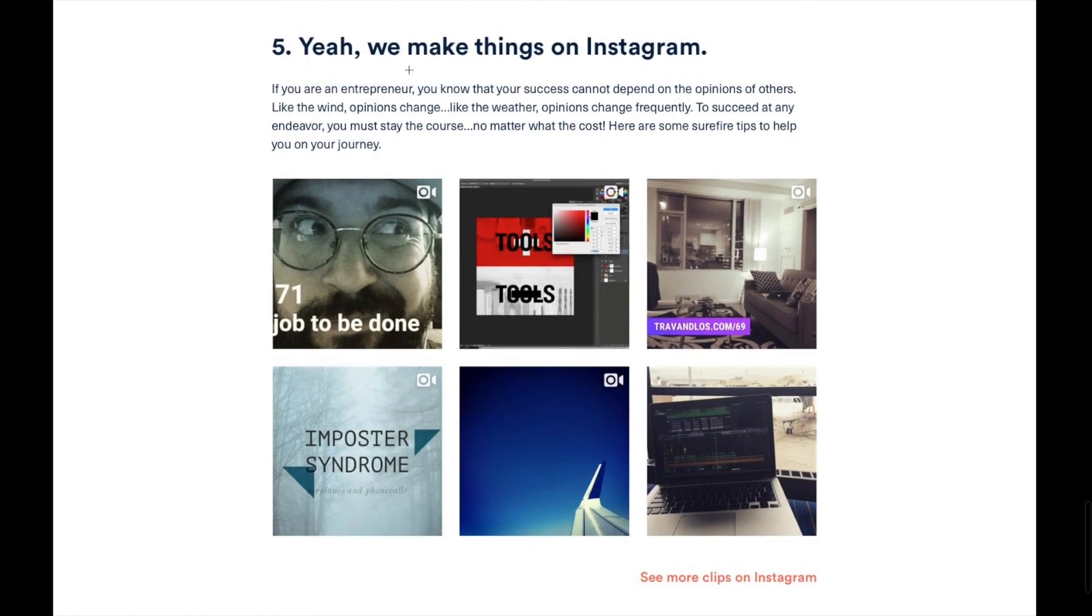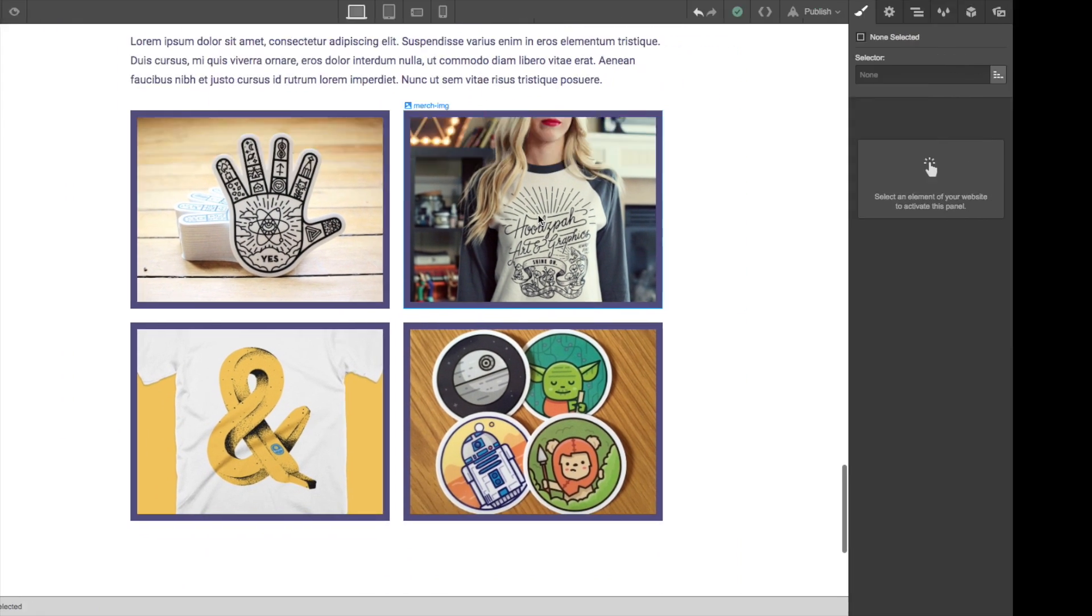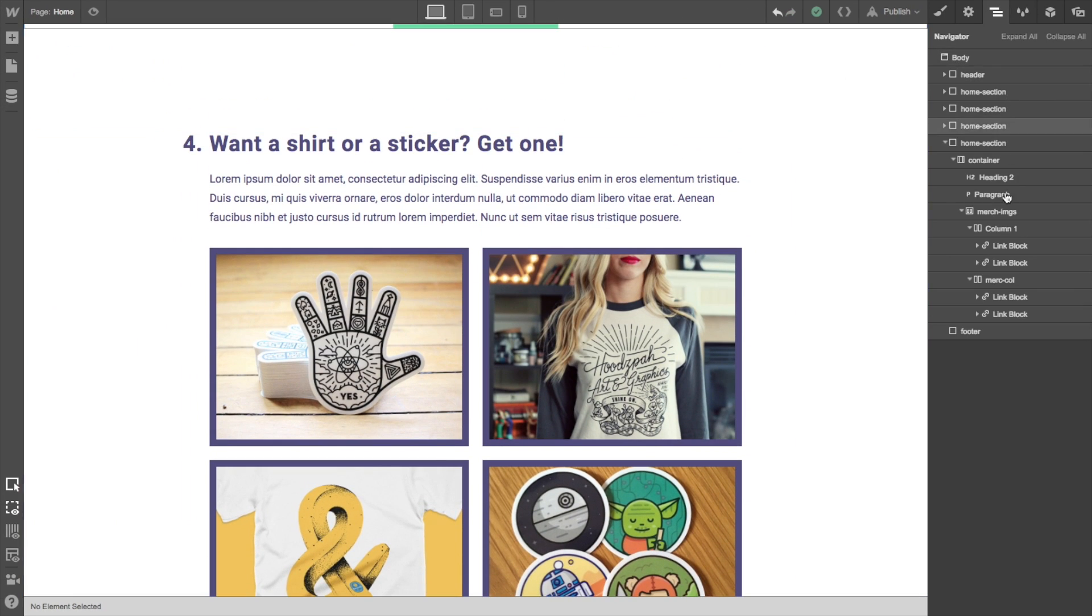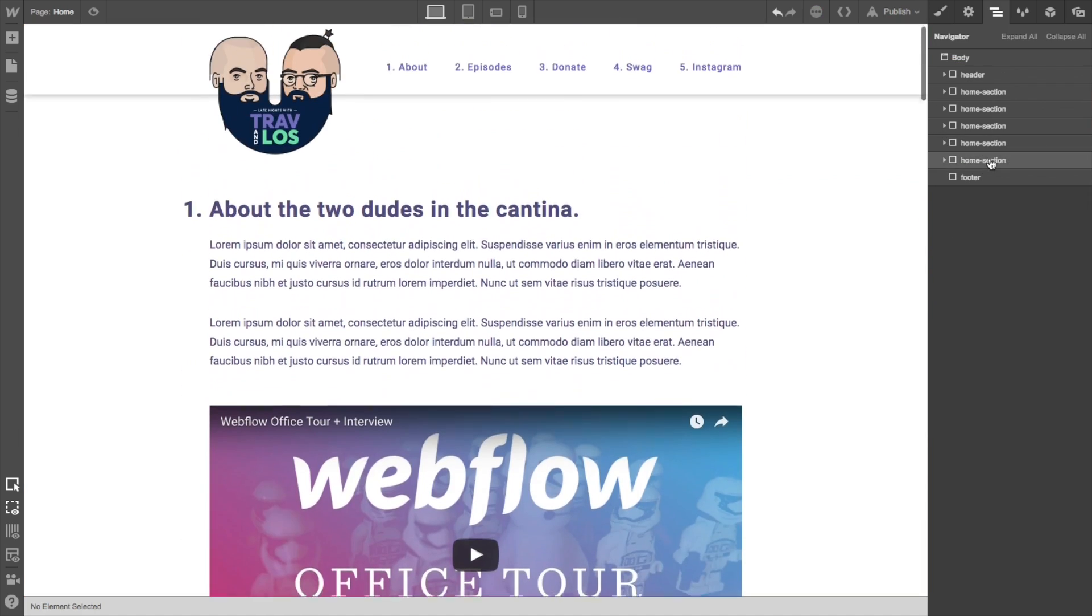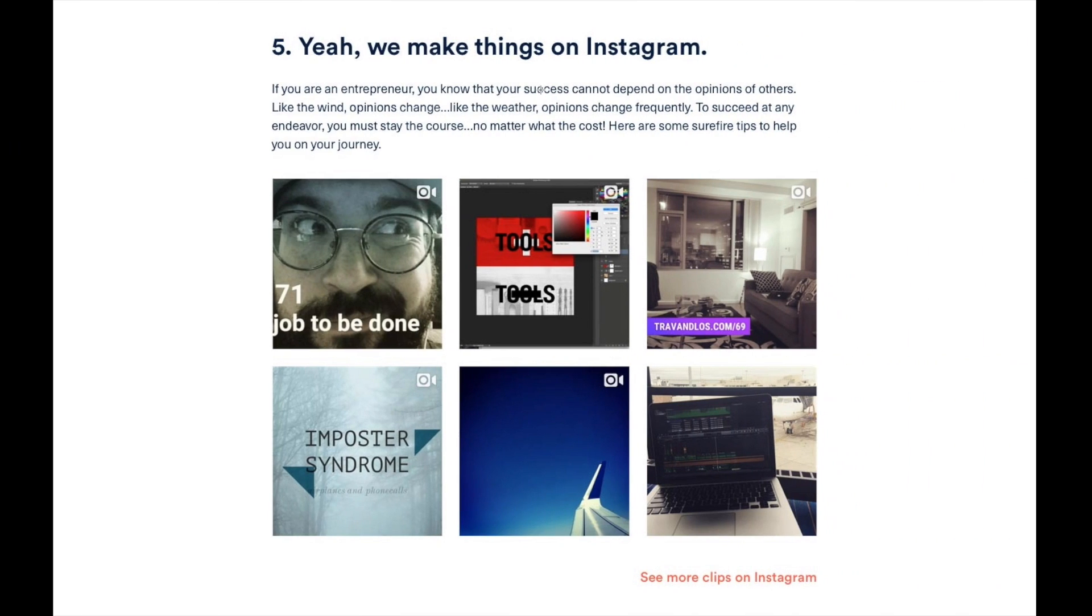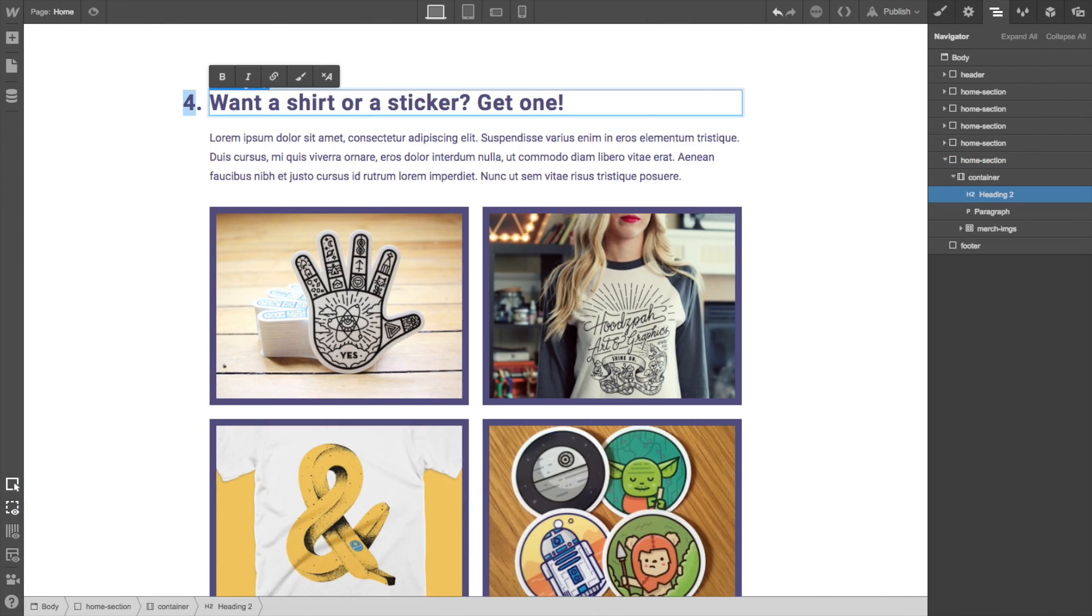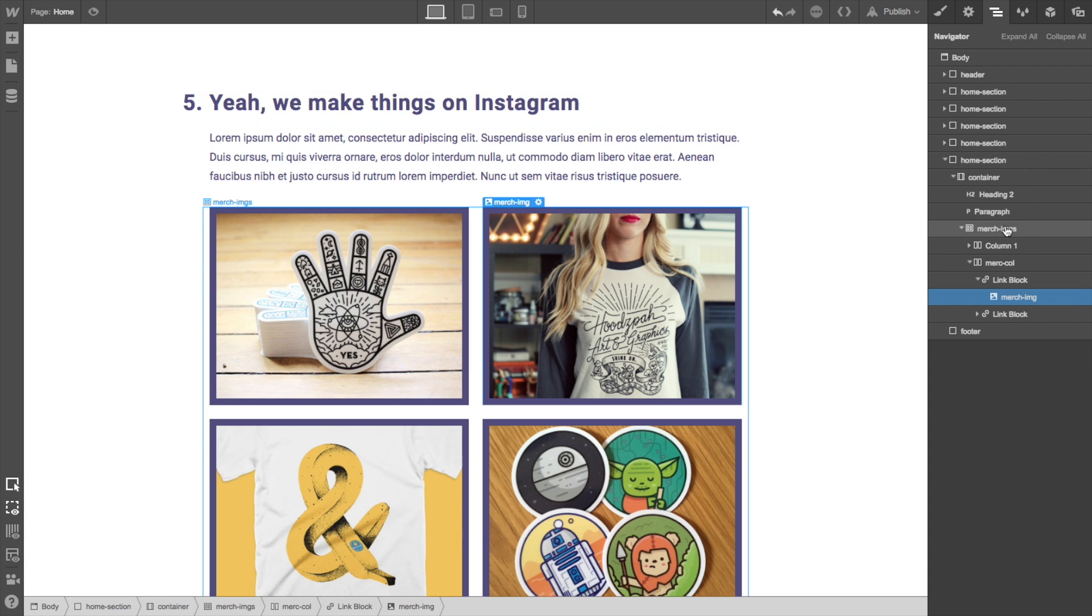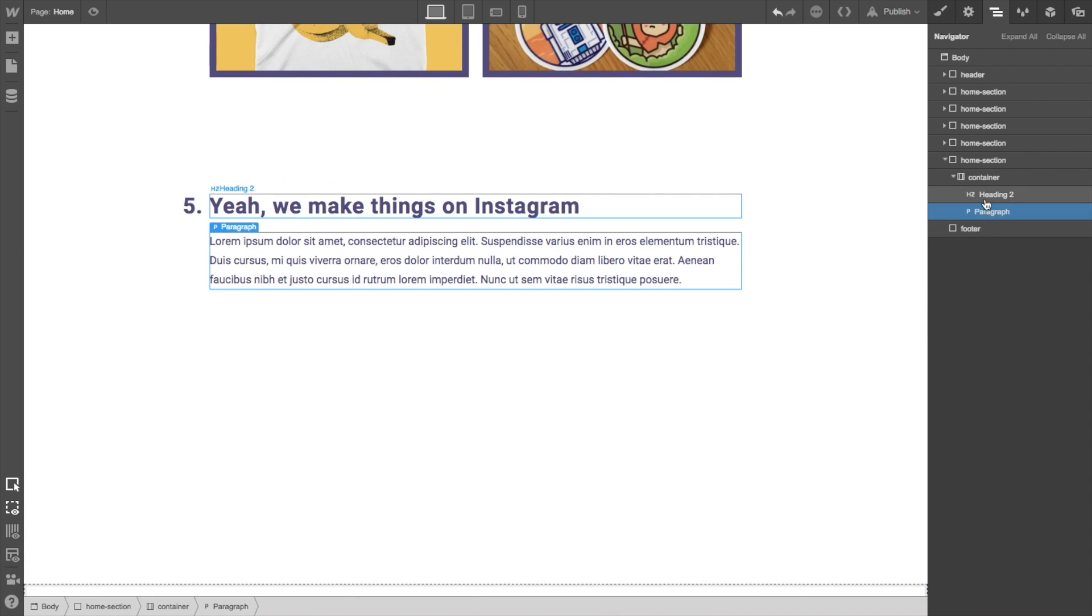Okay. So yeah, we make things on Instagram. These headlines just killed me. They're so funny. Okay. So what do we need for this? We need the same thing, right? A headline, paragraph, and then a feed of Instagram things. So let's just dupe what we got right here. I'm going to hold option and pull it down and click on it. And the headline is, yeah, we make things on Instagram. Okay. So five. Yeah. We make things on Instagram. And there's a paragraph. And then basically we just need to get rid of these merch columns there.